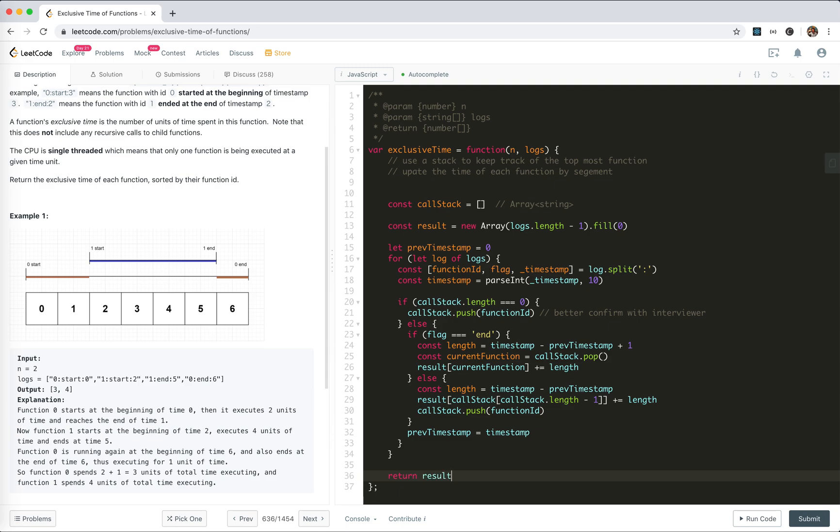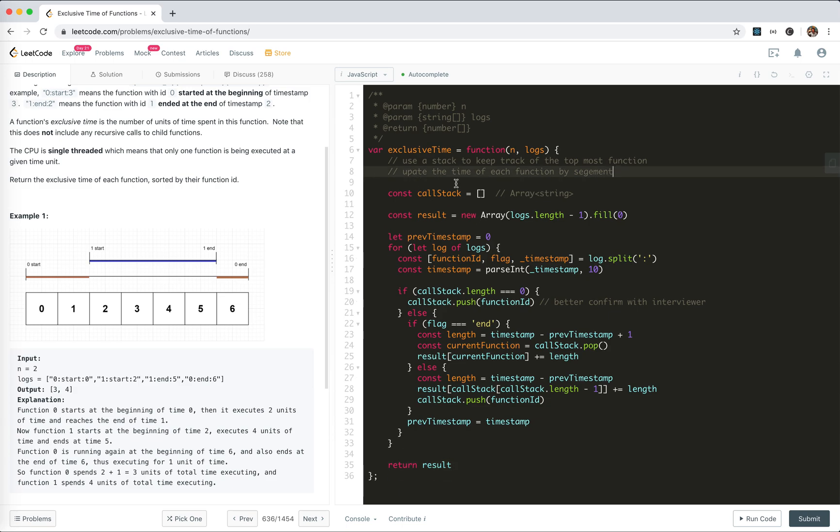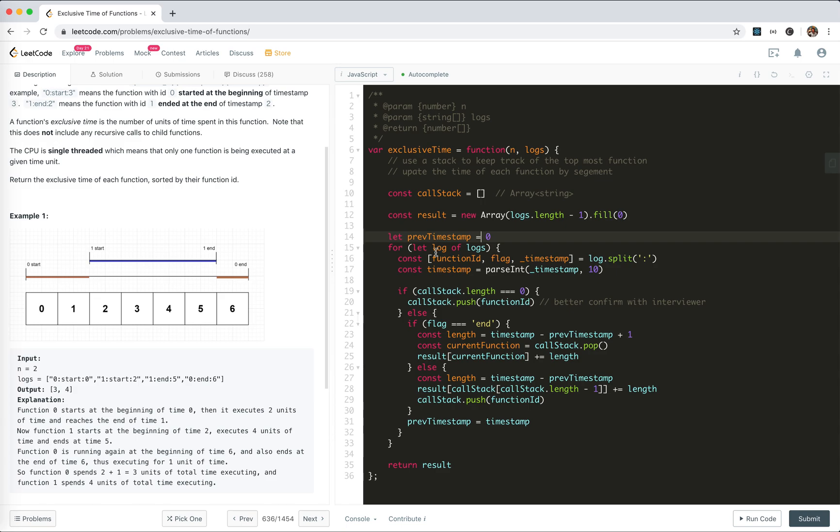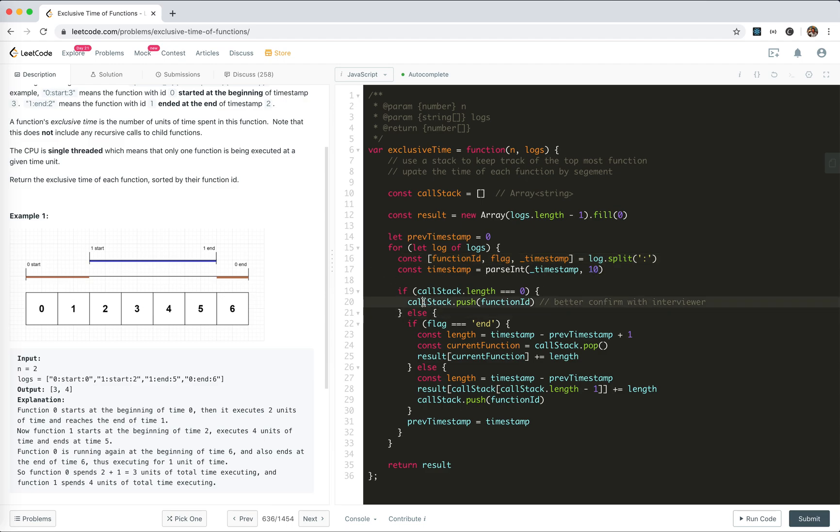Let's try to review our code before we submit. We have a stack, result is initialized to zero, keep a previous timestamp flag. For each log we extract the function ID, flag, and timestamp, parse the timestamp to integer. If the call stack is empty, we push.